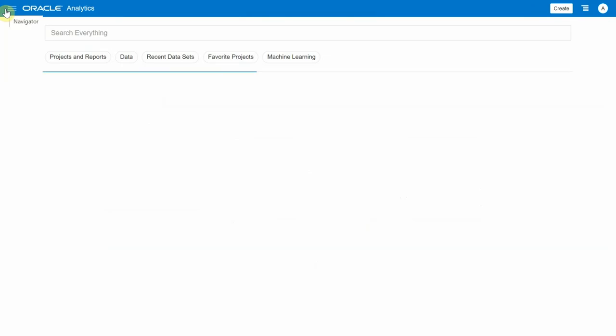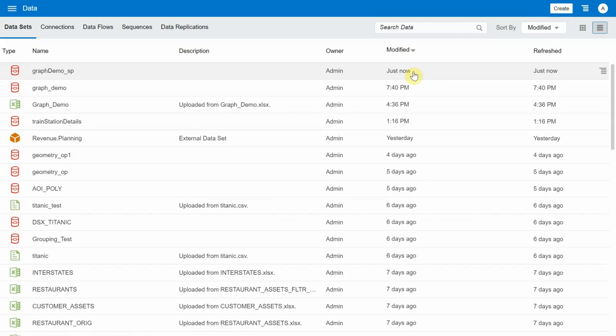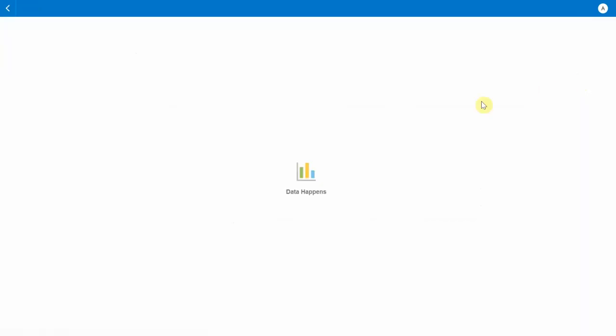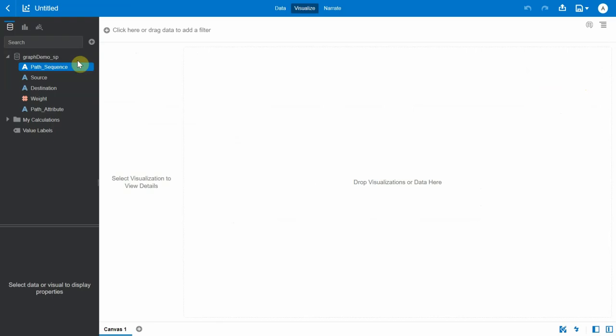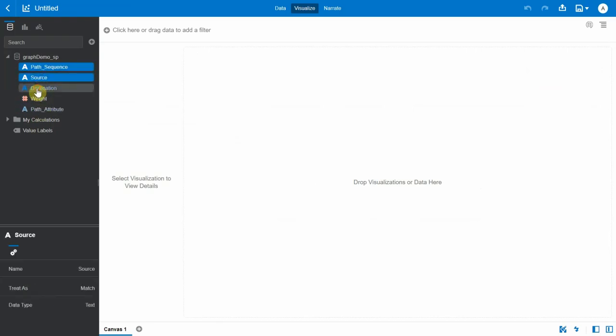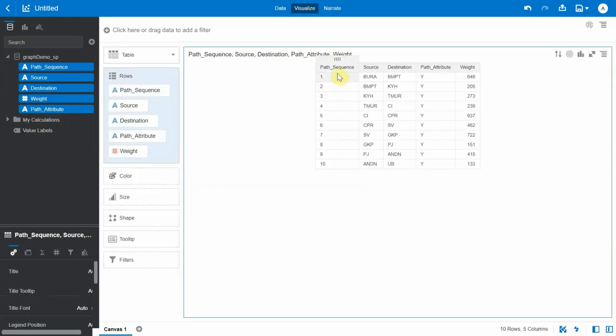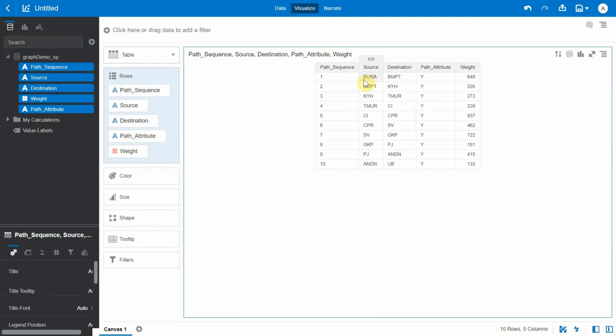Okay, so the data flow has successfully completed. Now let's go and check the output data set. So this is the output data set and let's create a project using the same. As mentioned, it has path sequence, source, destination, weight, and path attribute.